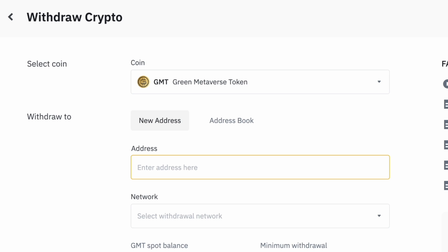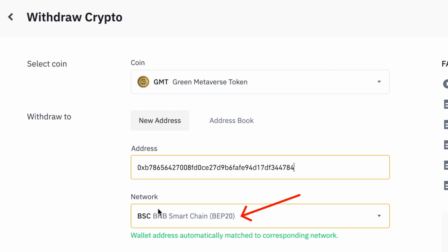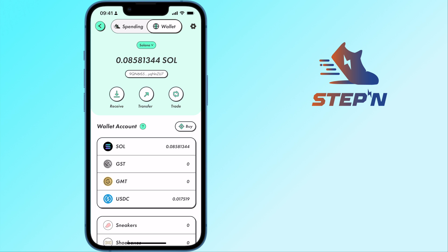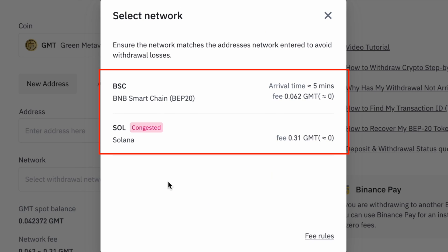You can paste the deposit address that you copied from STEPN, and Binance will match it to the BNB Smart Chain. It is also possible for you to send GMT via the Solana network. As such, you may want to decide which network you would like to send GMT to.